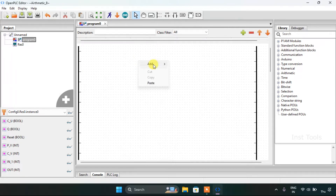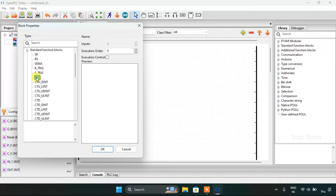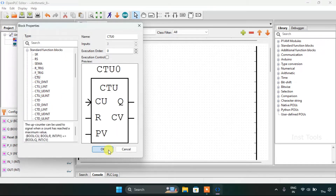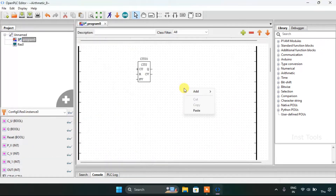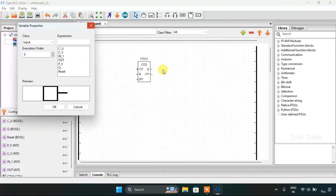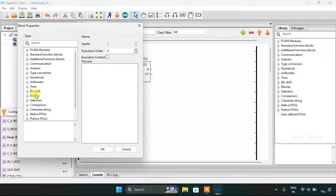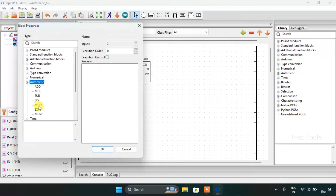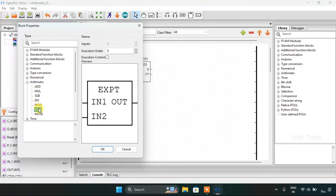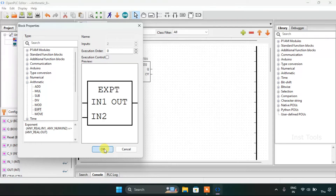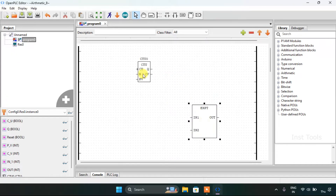Now I will add the function block, which is count up. I will add another function block, which is our exponential. Increase the size.